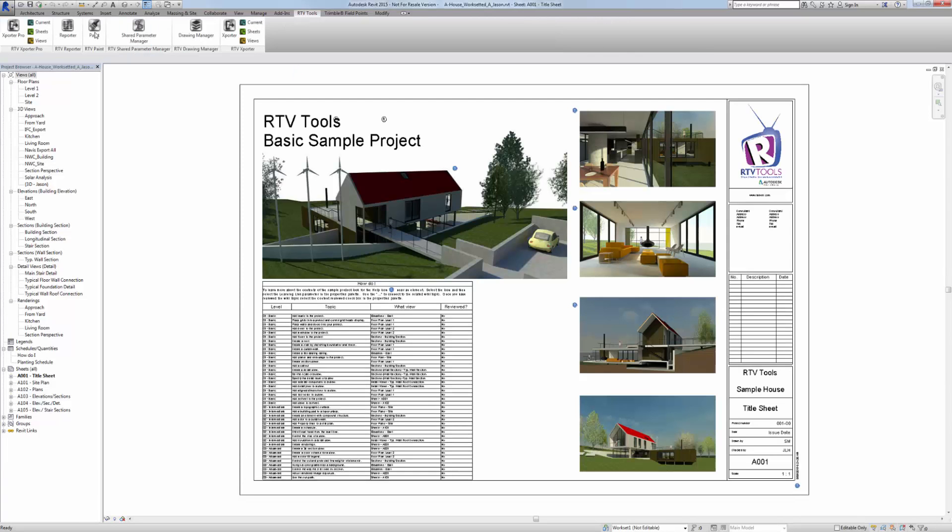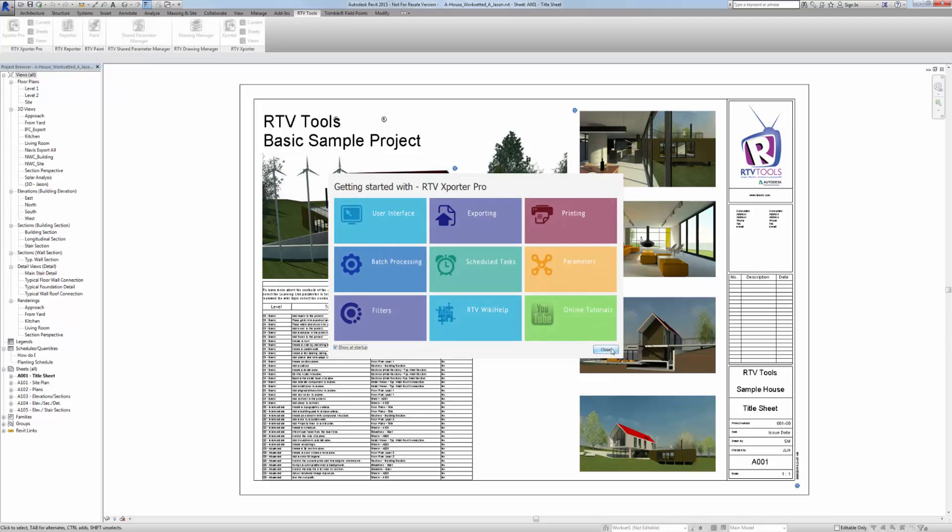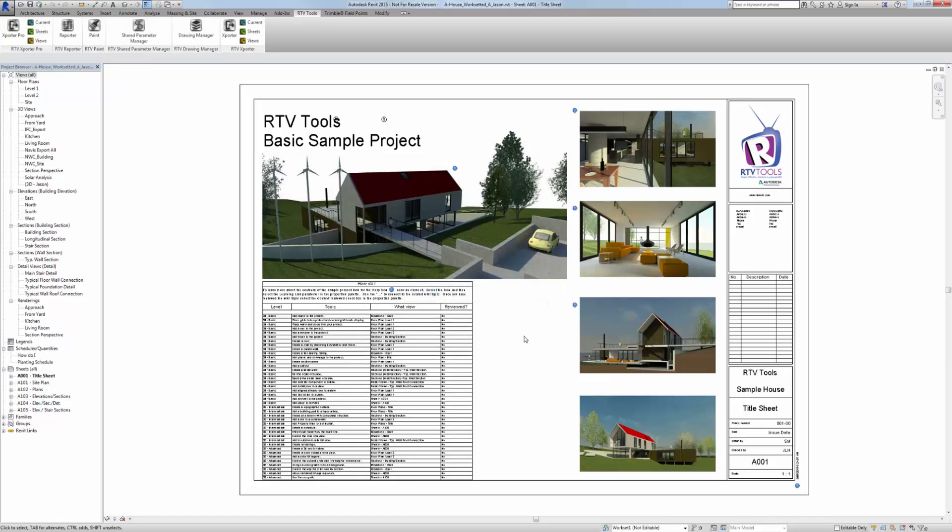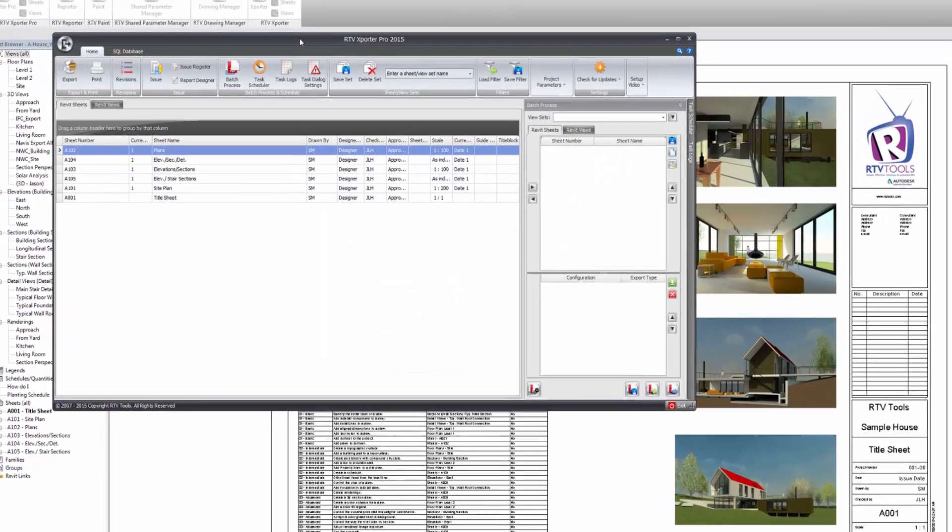And just go to the Exporter Pro. Just dismiss the training dialog. These are training videos if you haven't seen it before. And you can click on any one of those to watch a small training video.